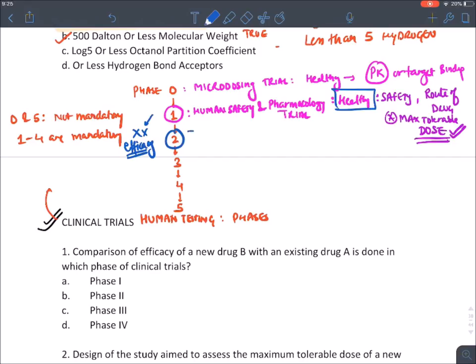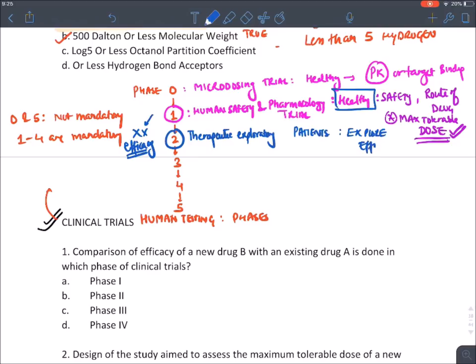Phase two trial is known as the therapeutic exploratory trial. This means we will test the drug in patients, and we will explore the beneficial effect — we will explore efficacy — and we will find the dose range.